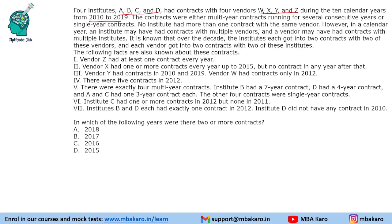The contracts were either multi-year contracts running for several consecutive years, or single year contracts. No institute had more than one contract with the same vendor. However, in a calendar year, an institute may have had contracts with multiple vendors, and a vendor may have had contracts with multiple institutes. So in one year they can have multiple vendors, and similarly one vendor can serve multiple institutes.